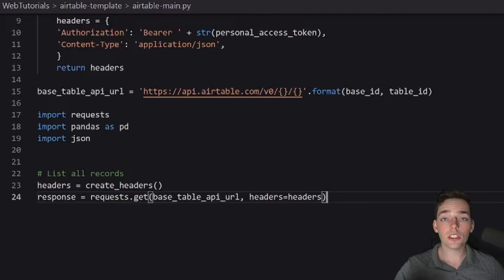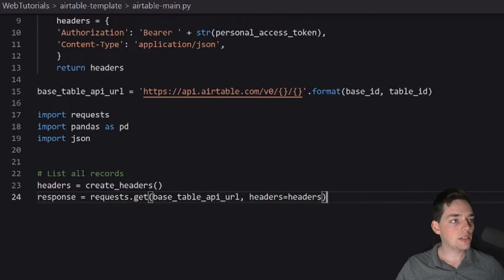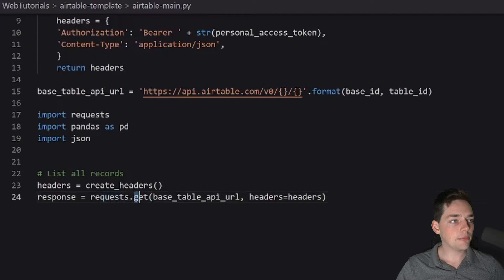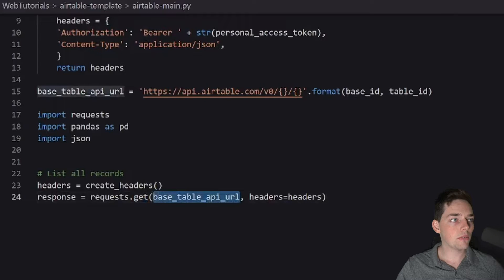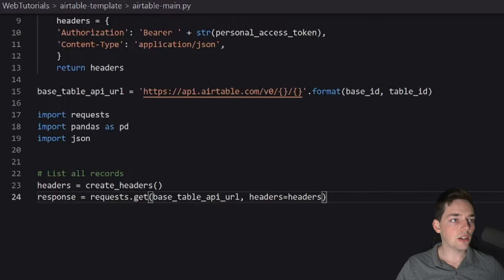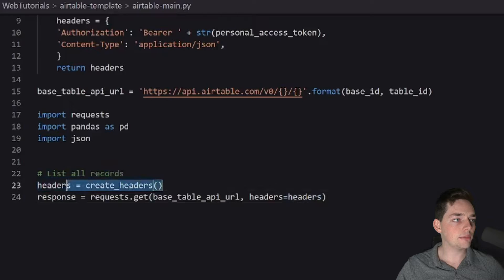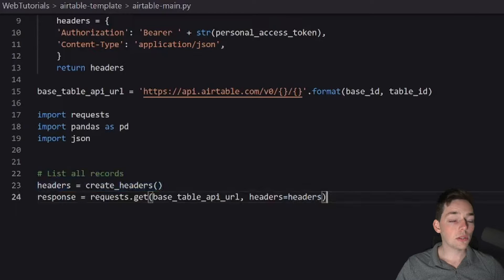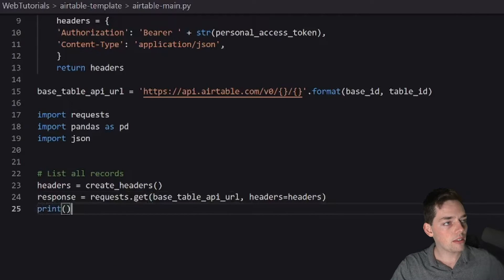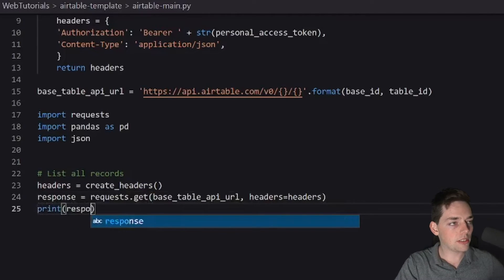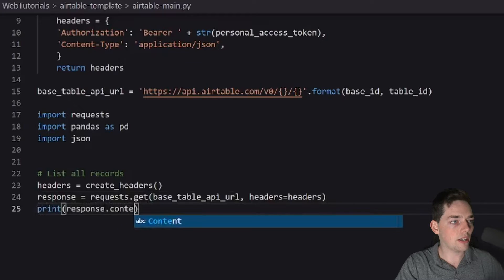So all we would have to do to get all the records would be this. Again, we're creating those headers and we'll send those headers using requests.get, which is just a get request to this endpoint we're creating here using our headers we're creating here. So to get this response, we might say something like print response.content.